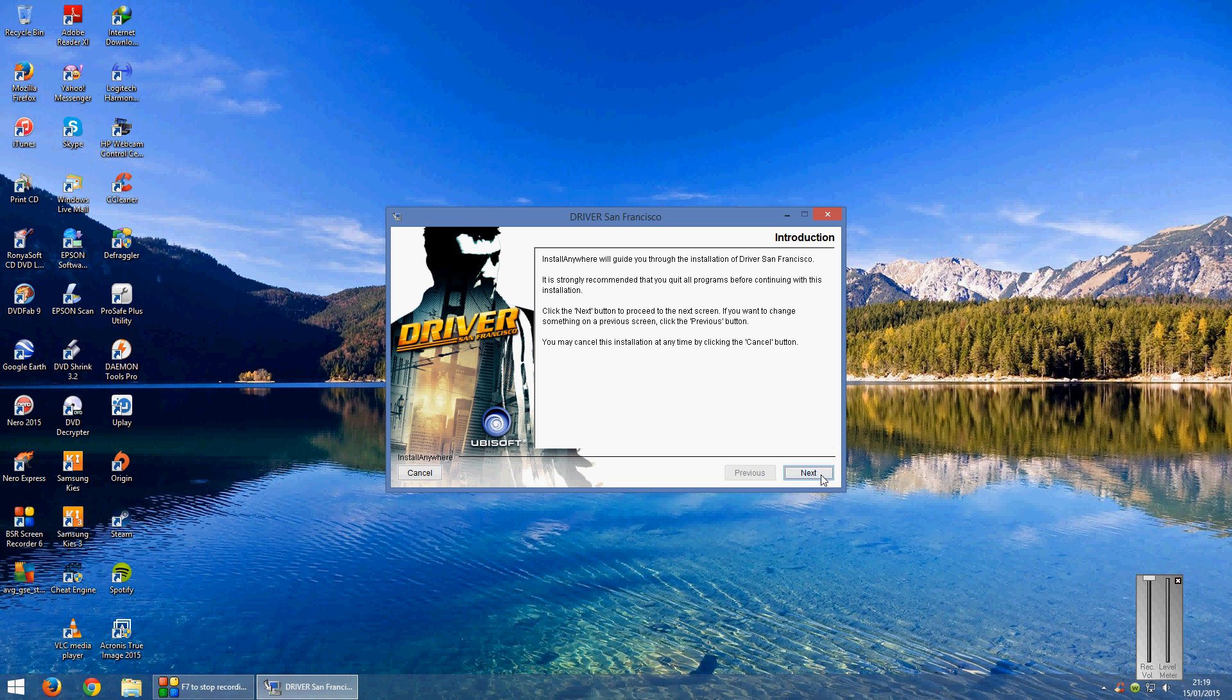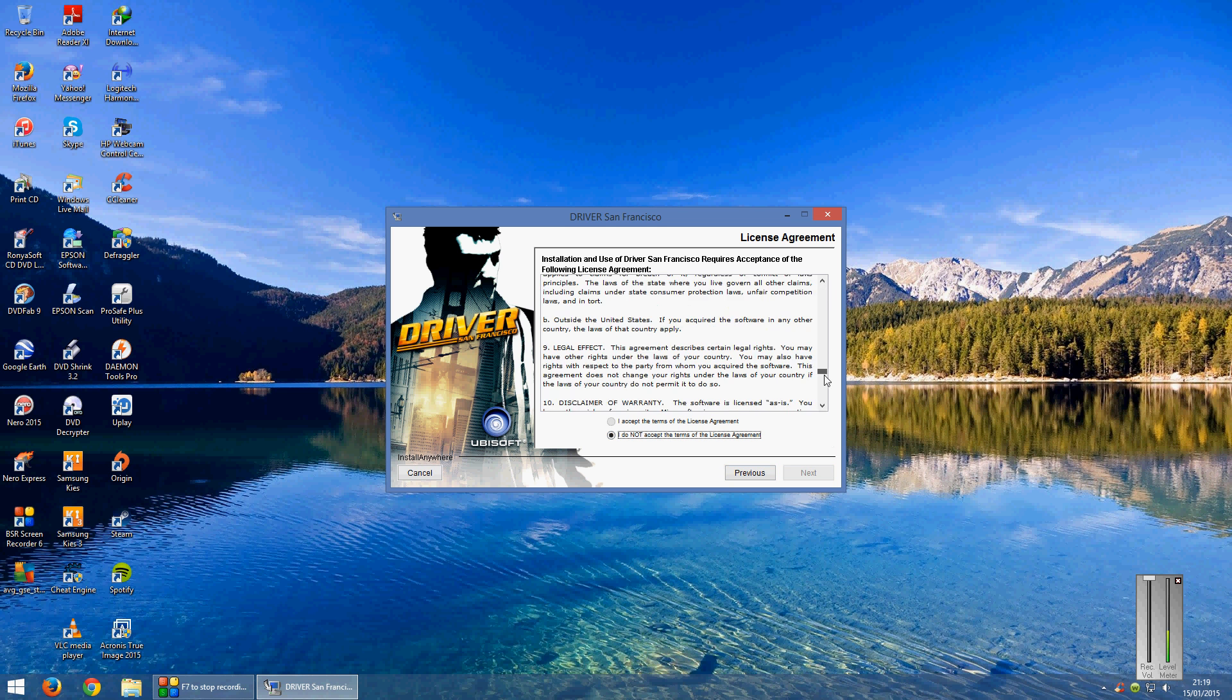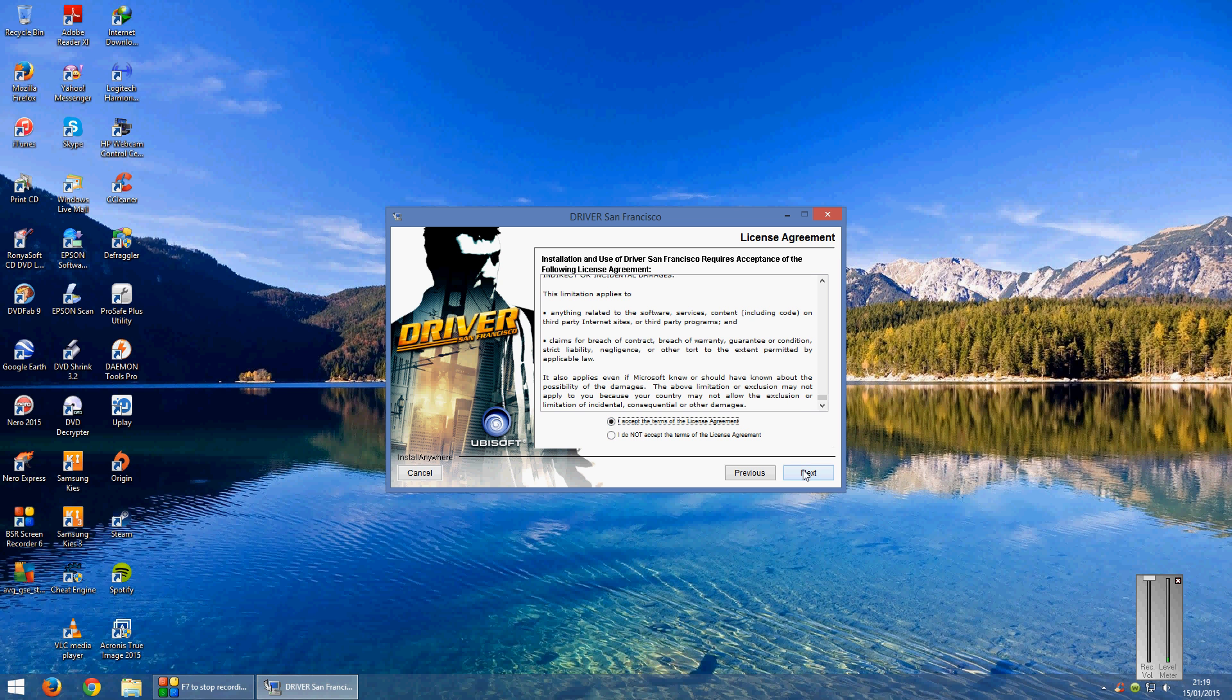Click next, scroll down the terms, click Accept and click next. Now here you can leave the directory as default or you can change it and I prefer to change it.